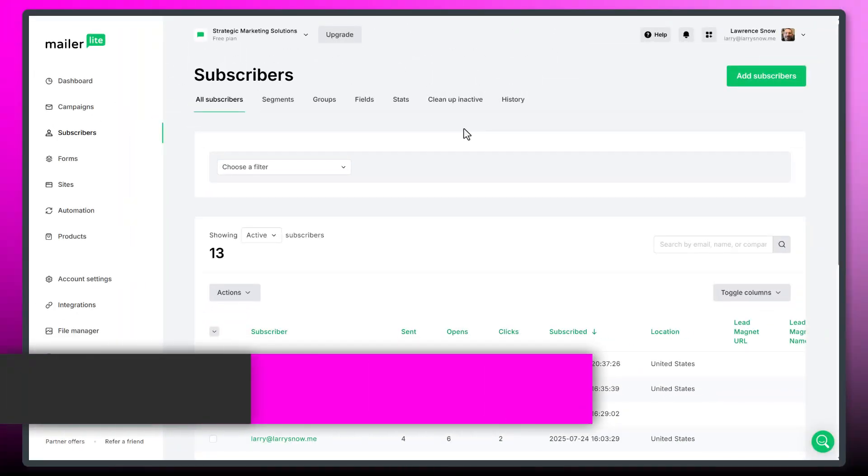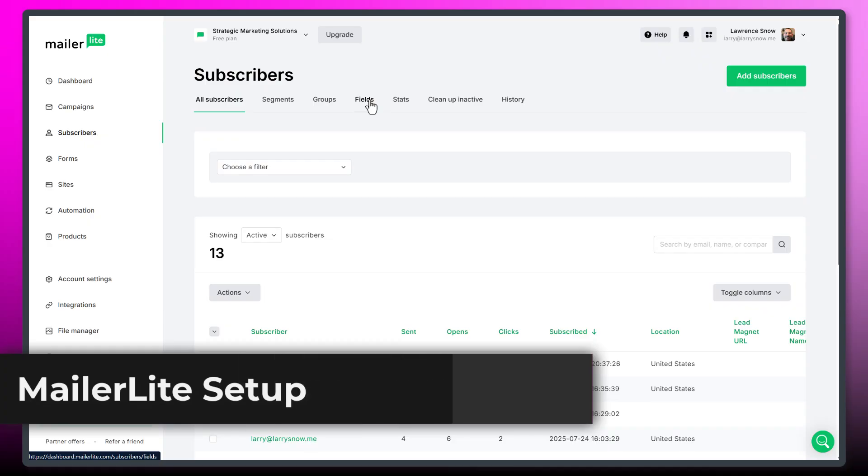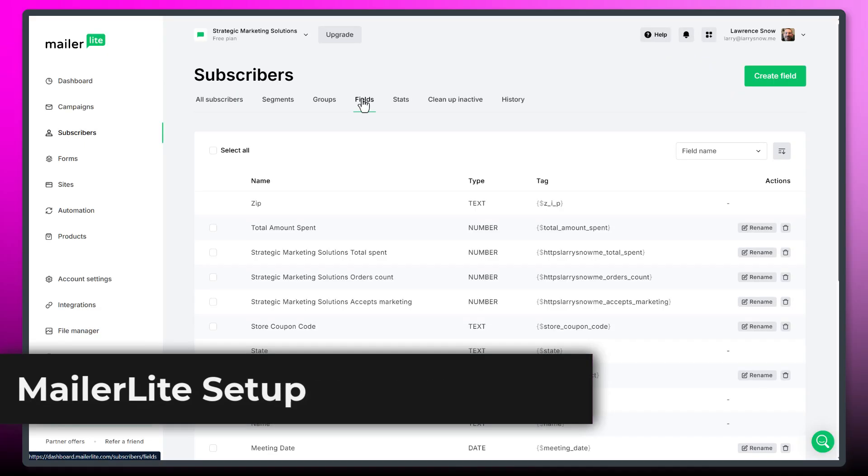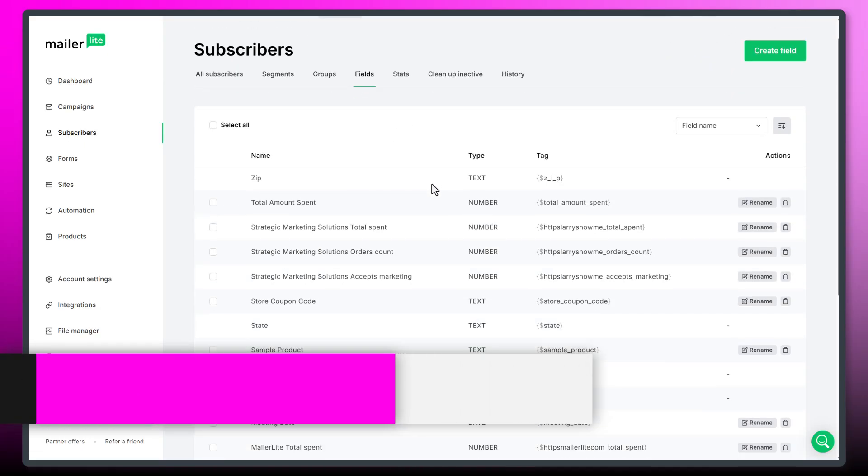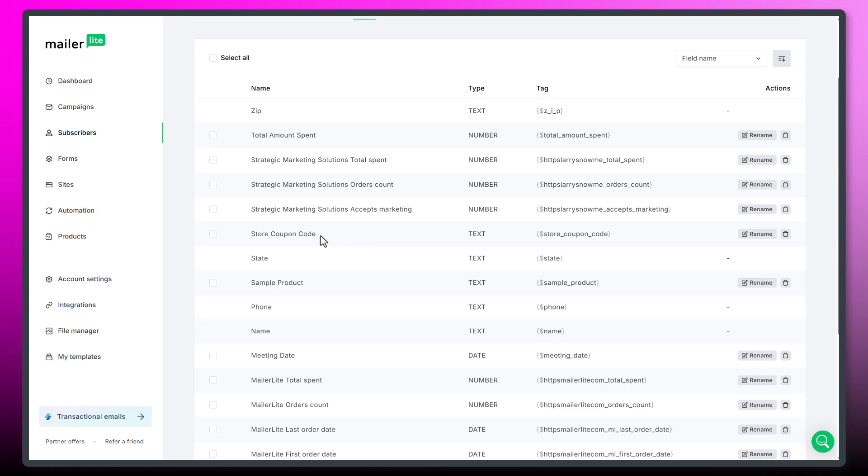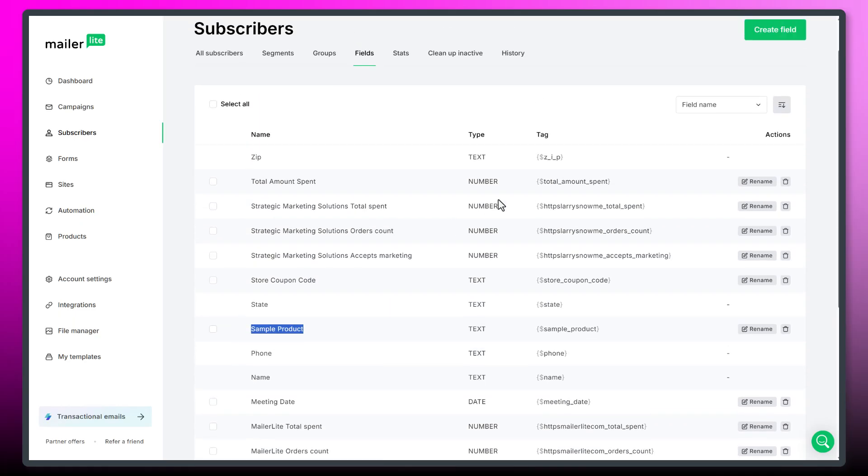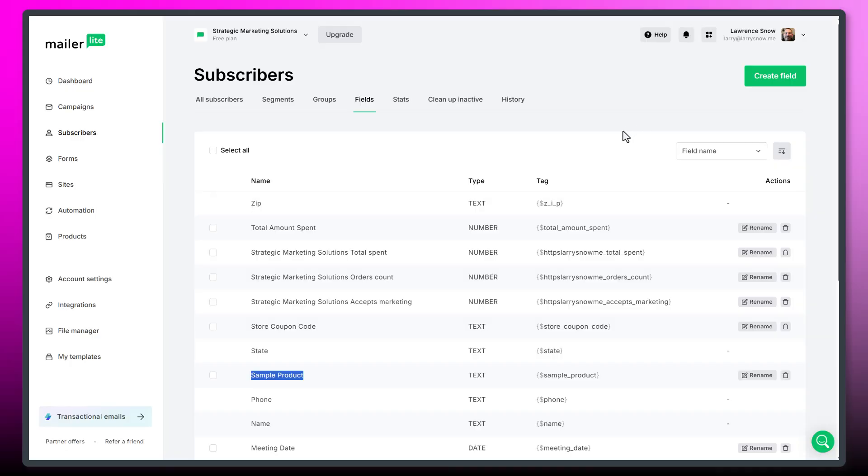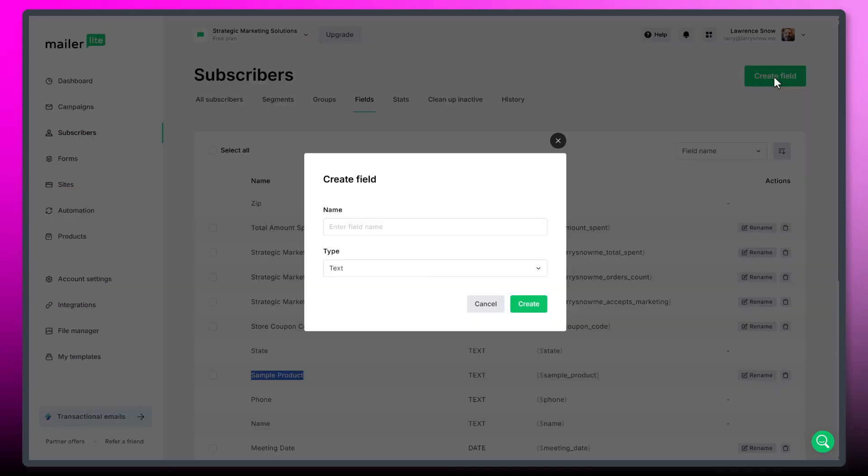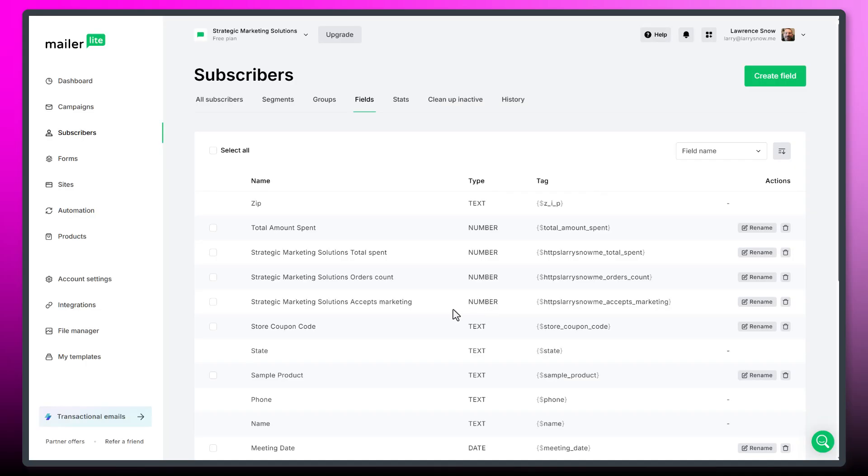So let's go over to MailerLite and take a look at that. First, we'll go under the subscribers tab. And under the subscribers tab is where you add in your custom fields. So you'll see here, I've got total amount spent right here. Here's our store coupon code, and I've also got the sample product right there. And if you want to create a custom field, you just need to click on create field up here, give it a name and select your input type. And just be careful of your input type because it has to match. So in, for instance, under total amount spent, I have it type as number versus text.